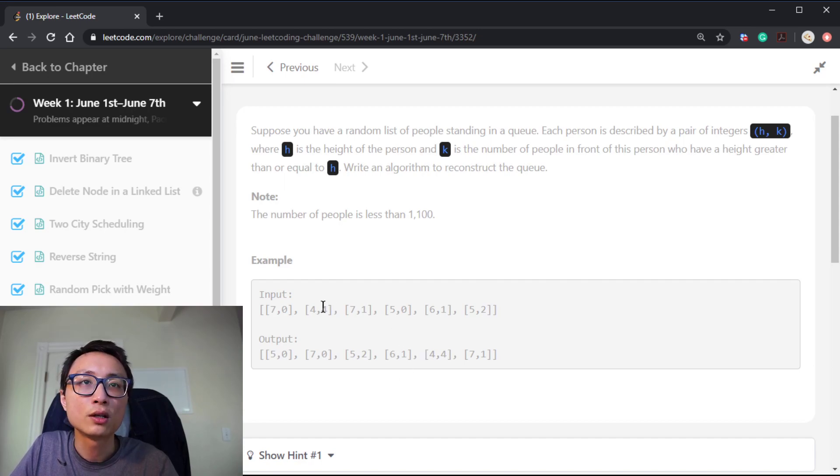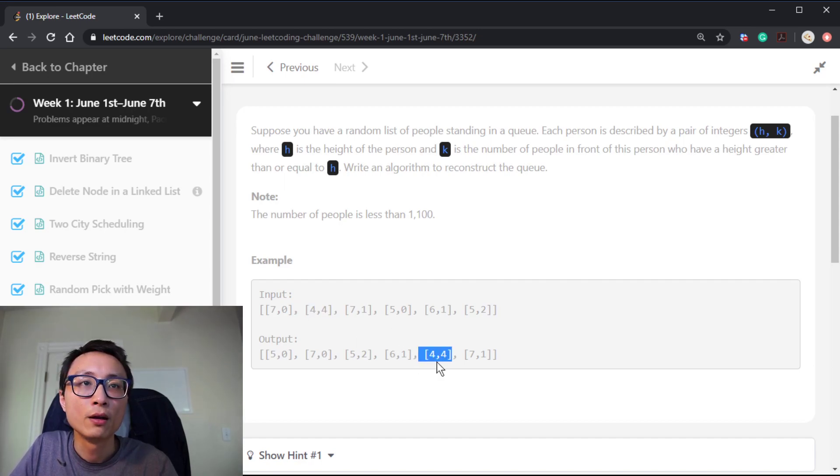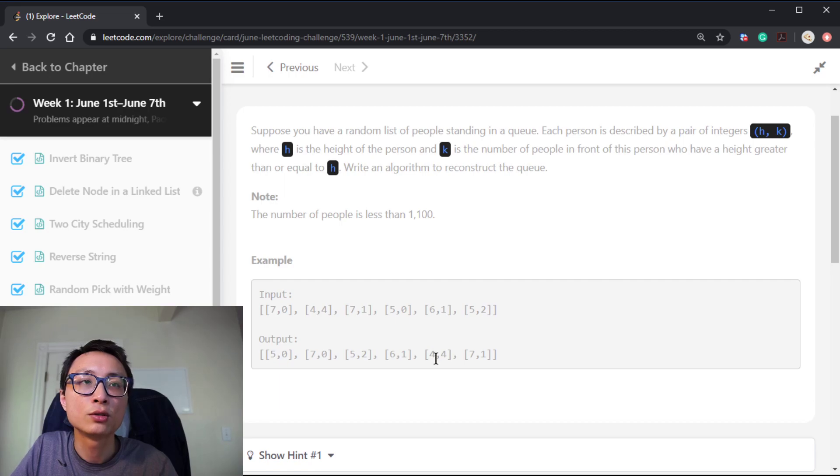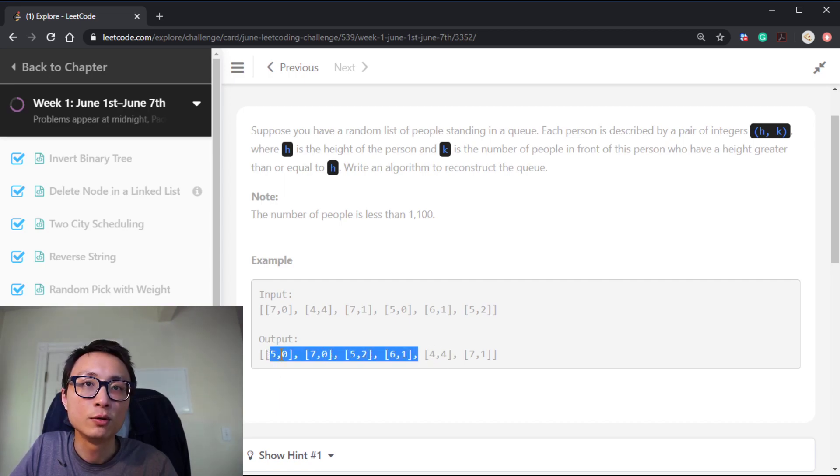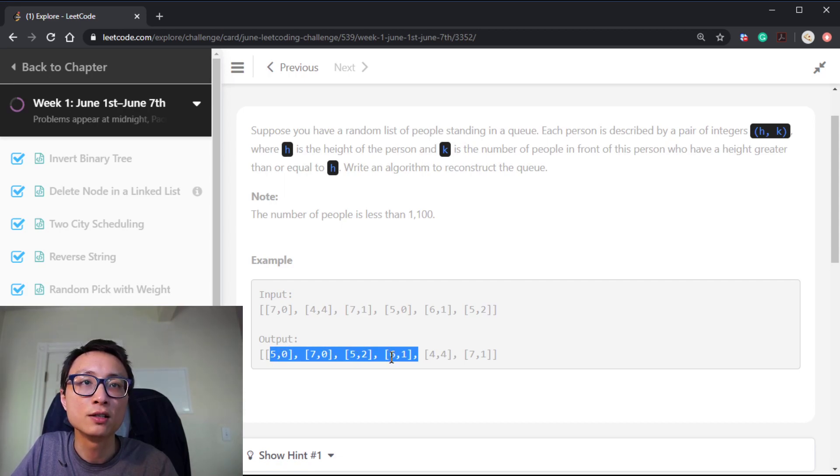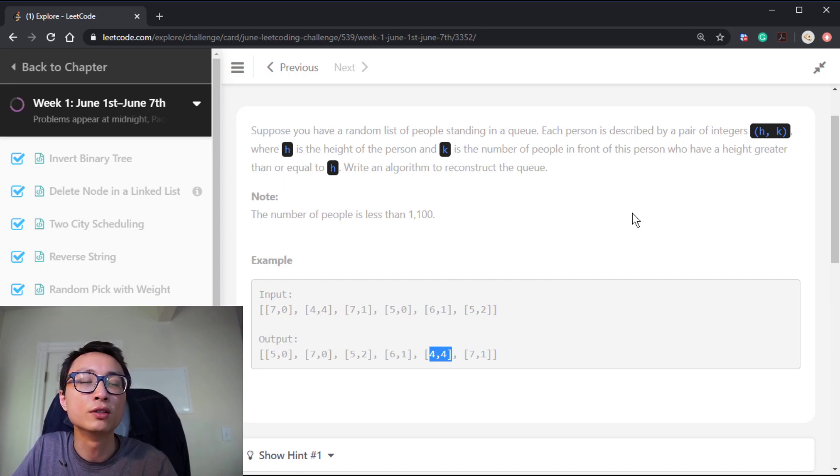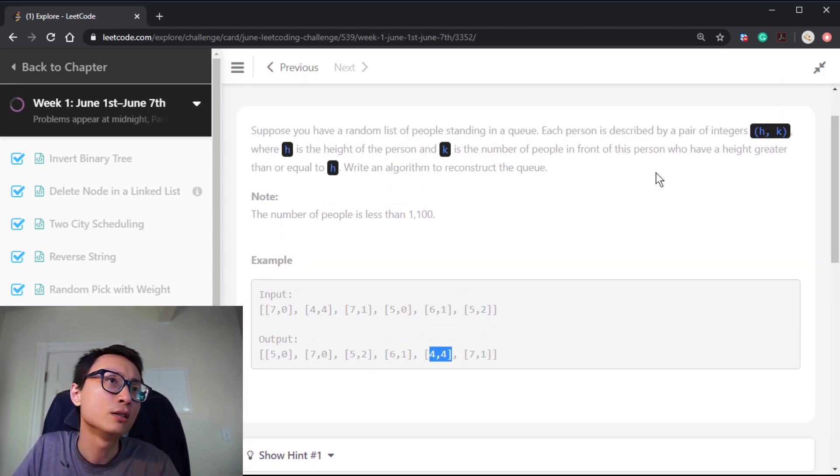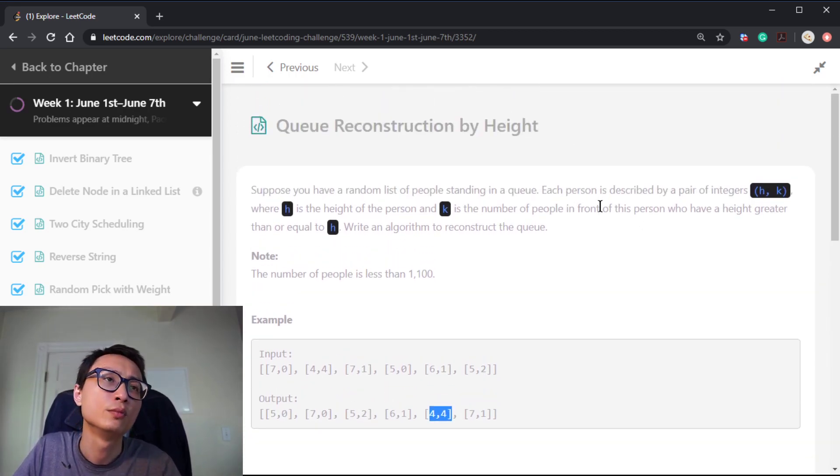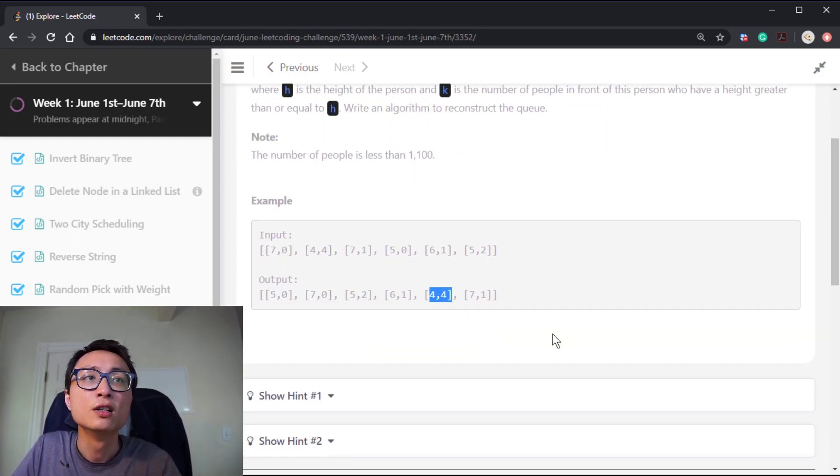If we look at another person, 4,4, there has to be four people with height equal to or larger than 4 before this guy. Everybody before him has height of 5, 7, 5, 6. So it satisfies the order requirement or constraint.